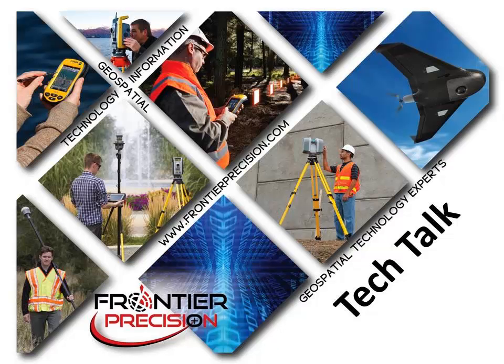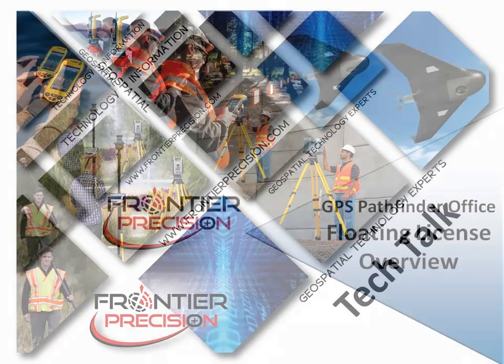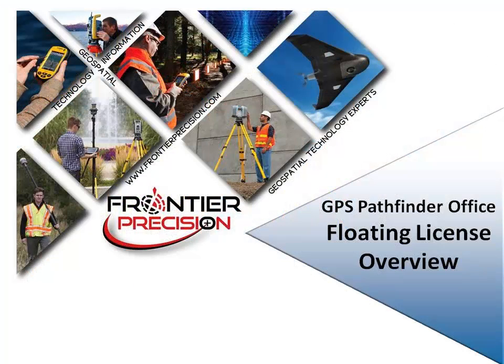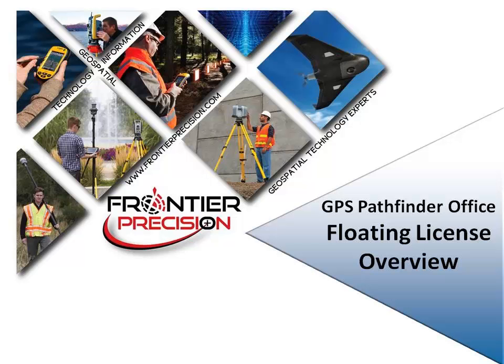Hello, my name is Dylan Jones and I would like to welcome you to another Frontier Precision Tech Talk. Today's session will highlight the use of a floating license setup for GPS Pathfinder Office software.